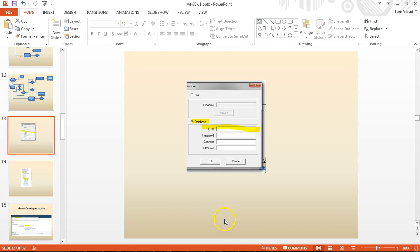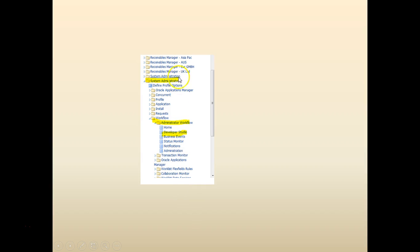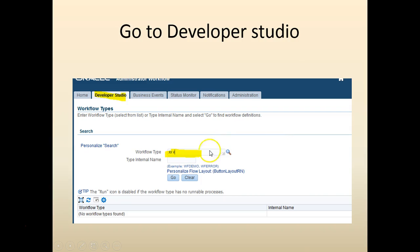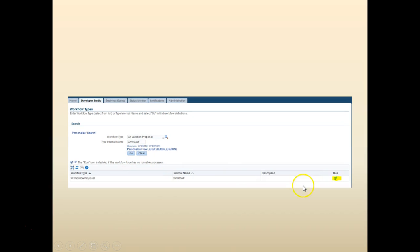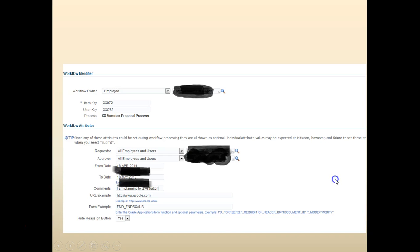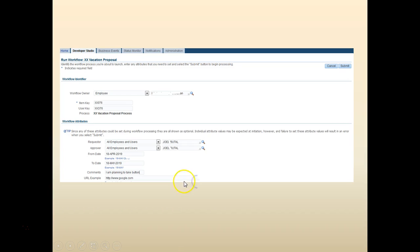Once the workflow is saved to the database, let's go ahead and run the steps to process it. We have uploaded the workflow to the database. We'll go to system administrator, click on developer studio. From the developer studio search for your workflow type. Click go. Click go again. Click on run.